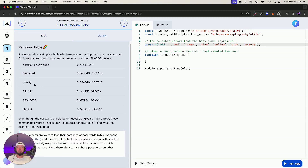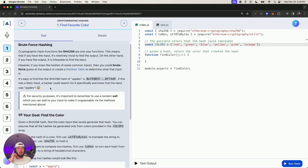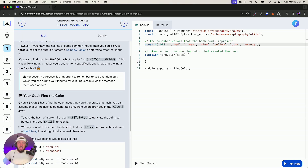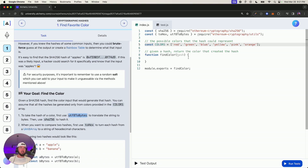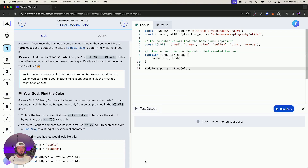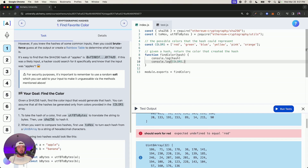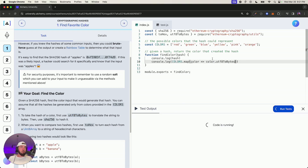So here's the exact challenge: given a SHA-256 hash, find the color input that would generate that hash. You can assume all hashes are generated only from colors provided in the colors array. To take the hash of a color, first use UTF-to-bytes to translate the string into bytes, then use SHA-256 to hash it. Let's do our best here — I've done this before but honestly don't fully recall.